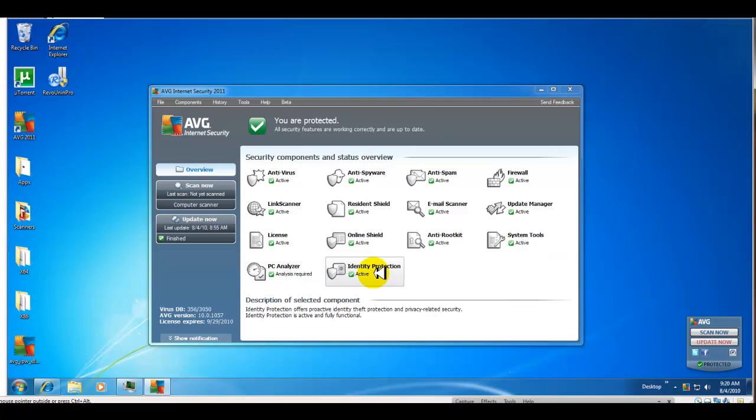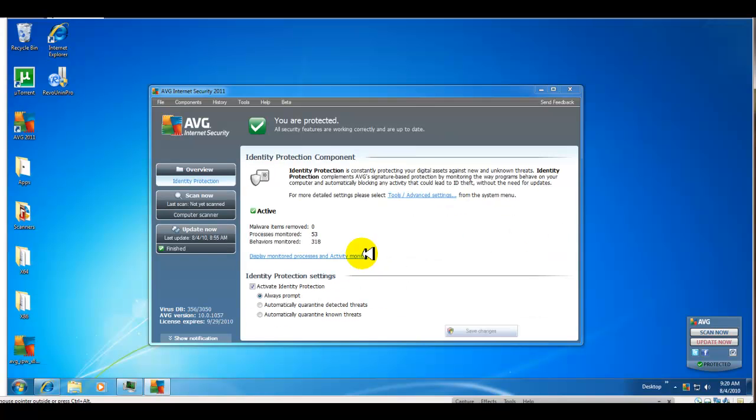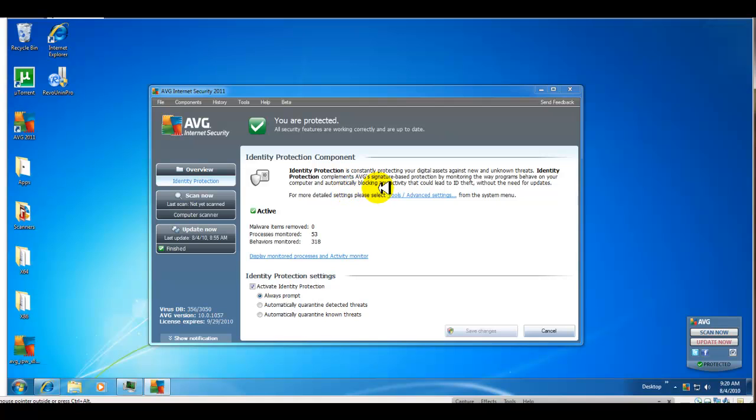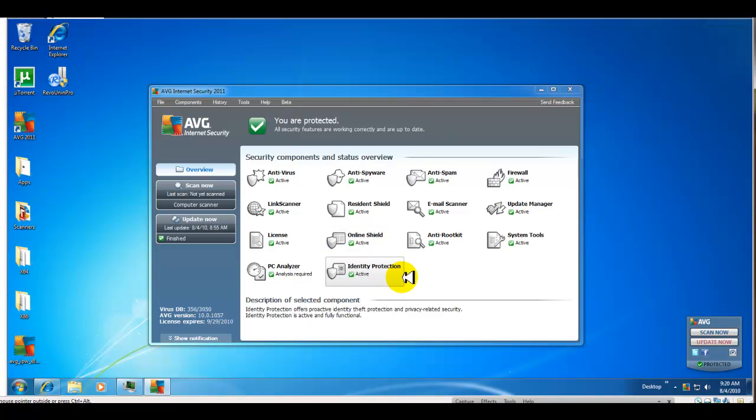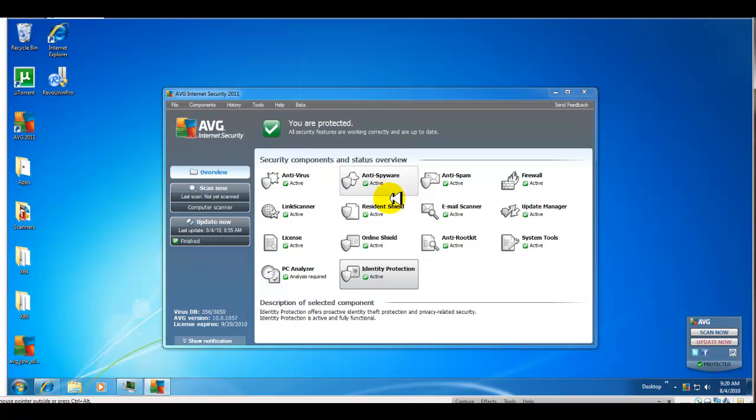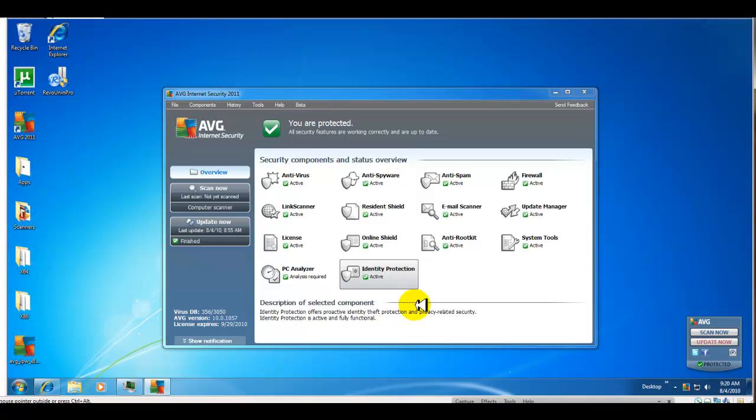Identity protection protects your digital assets against new and unknown threats. It complements AVG signature-based protection by monitoring the way programs behave on your computer and automatically blocking any activity that could lead to ID theft without the need for updates. So probably cloud-based or heuristics kind of protection. It's a pretty complete program or suite. Again, it's in beta, so hopefully they fix the PC analyzer component.